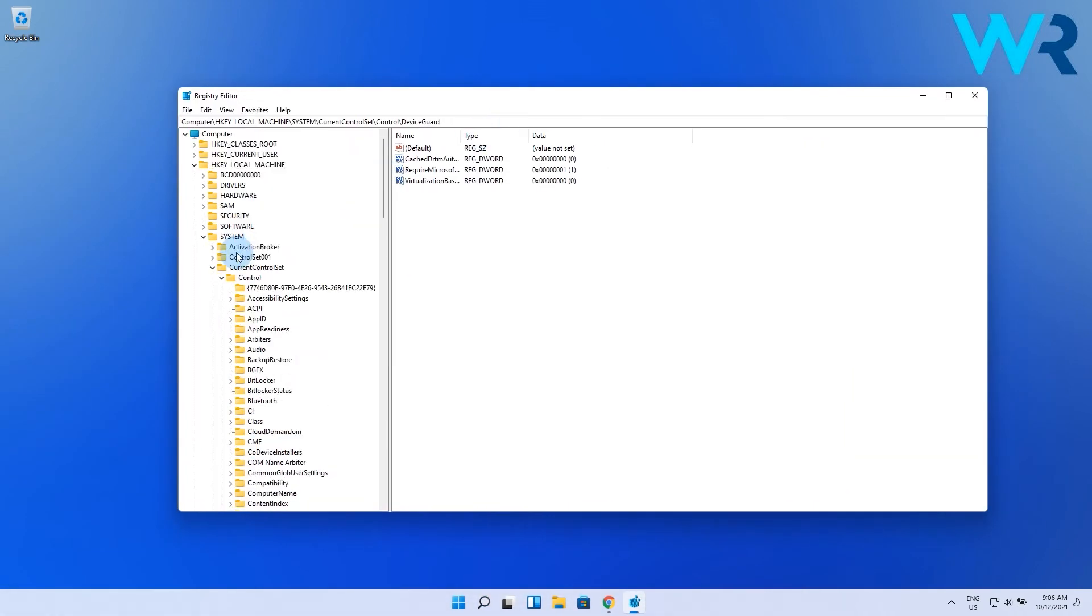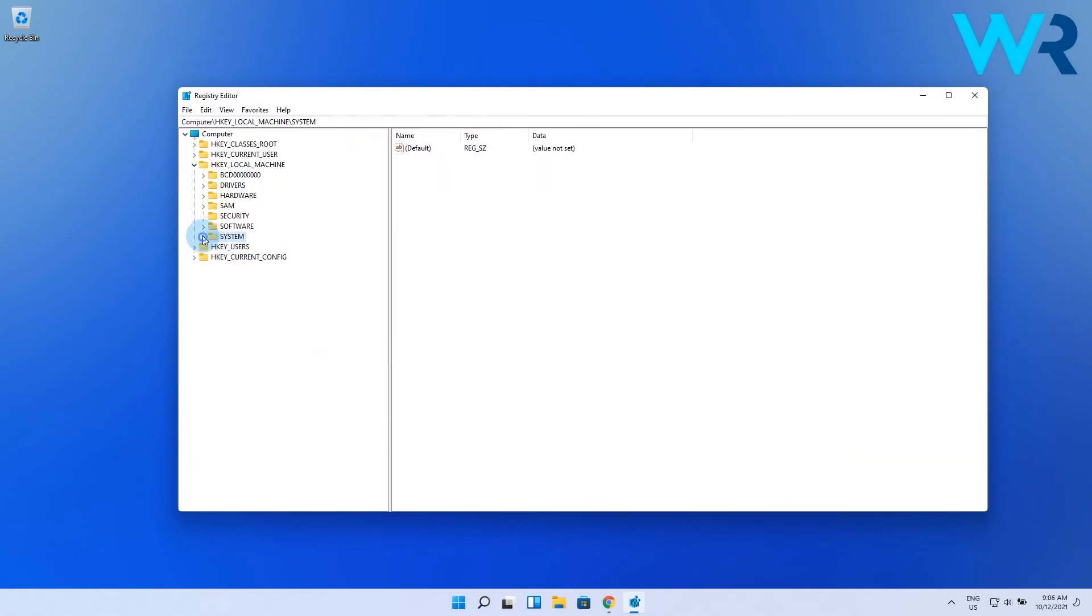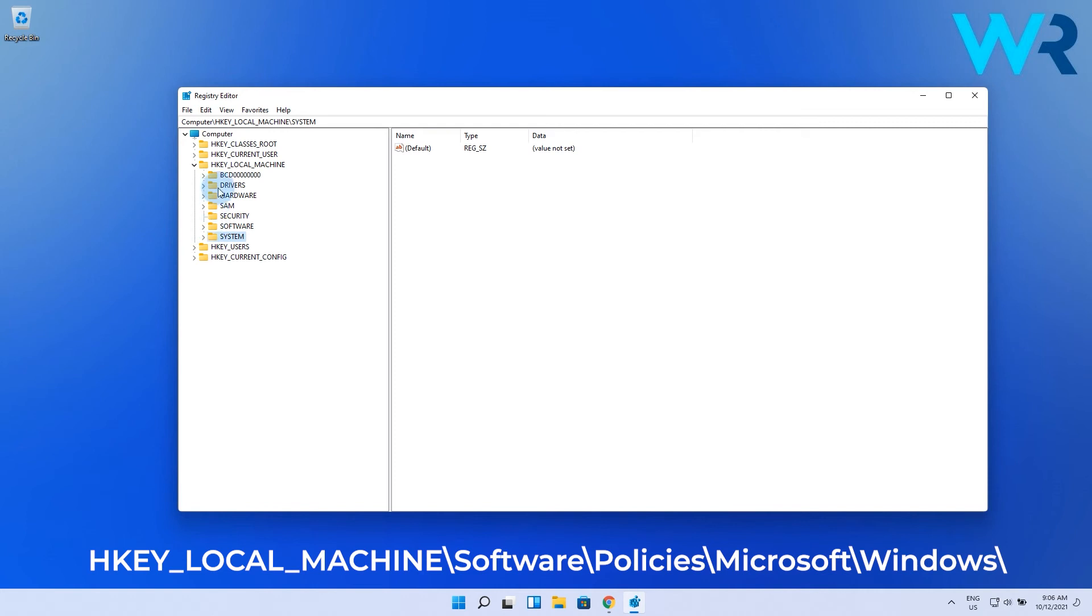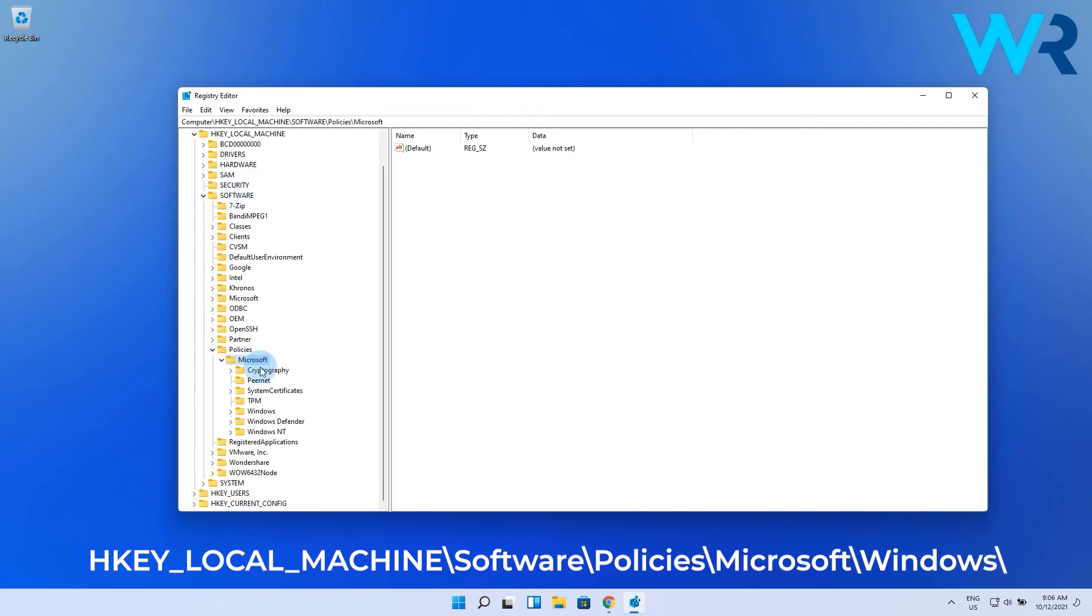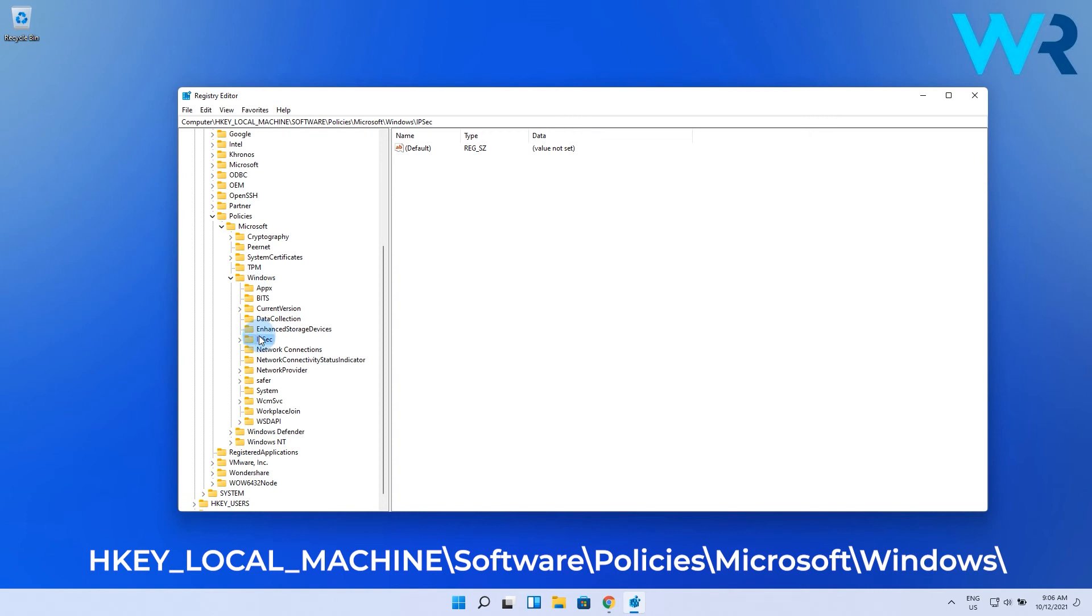Then in the registry editor window navigate to the following path: HKEY_LOCAL_MACHINE, software, policies, Microsoft, and Windows.